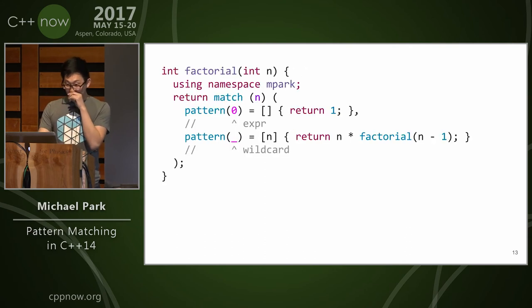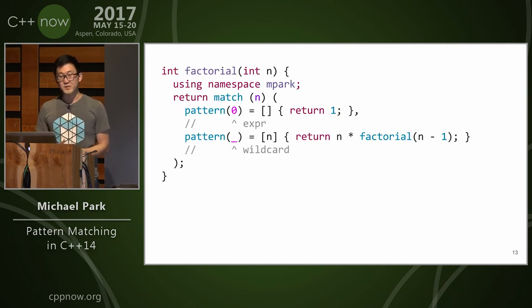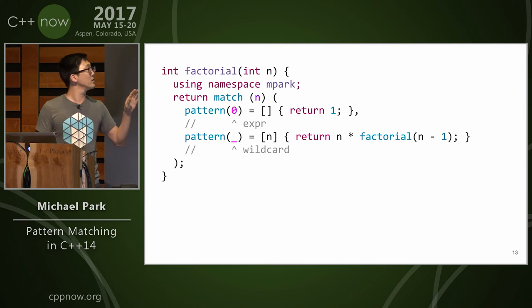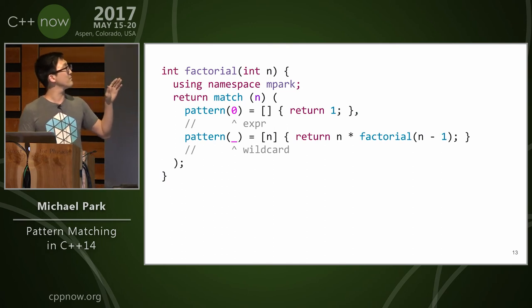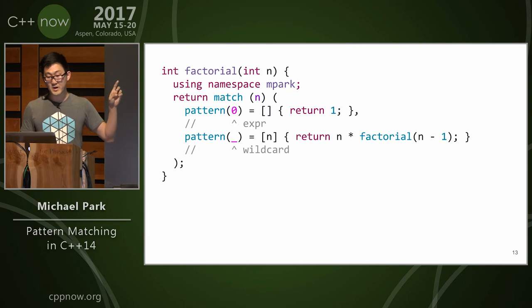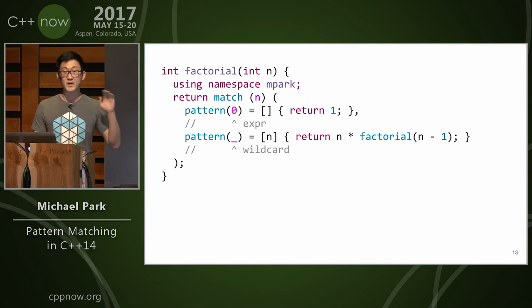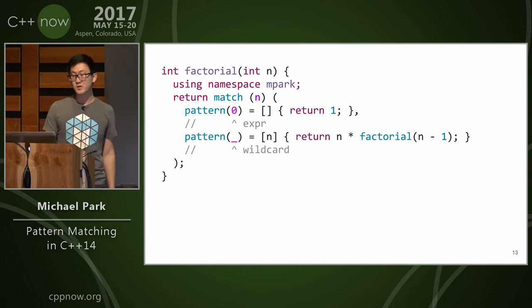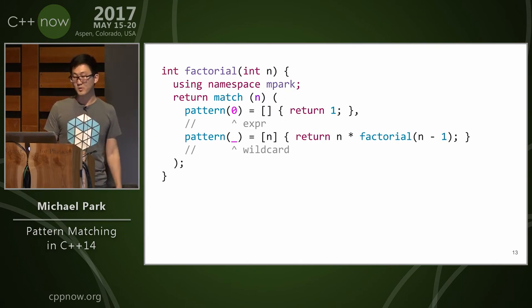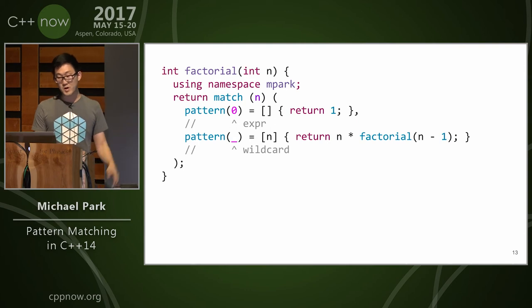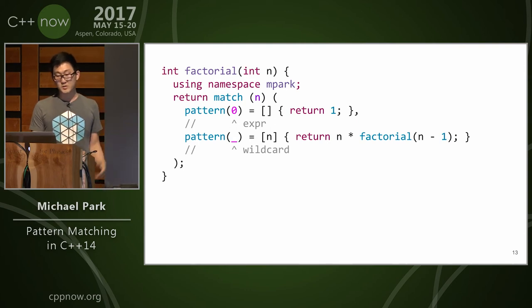Okay, so here's a basic example of factorial. I'm going to show you a few examples of different patterns that I have. So the first one is just zero matching an int. It's an expression pattern which just matches values. The wildcard pattern is similar to what you've seen before in other languages and in Rust as well, just there's a recursive factorial.